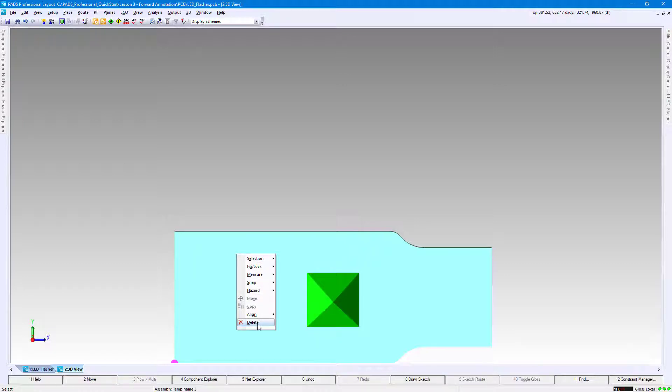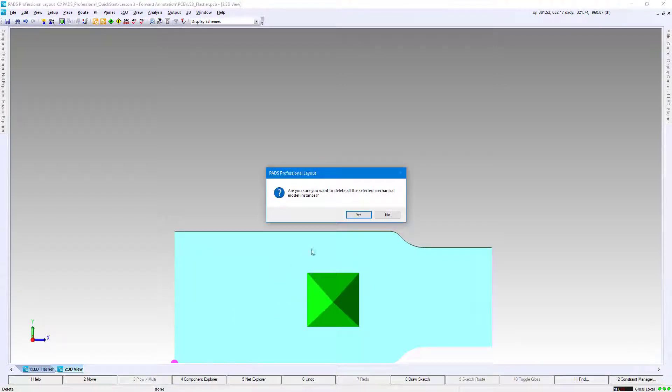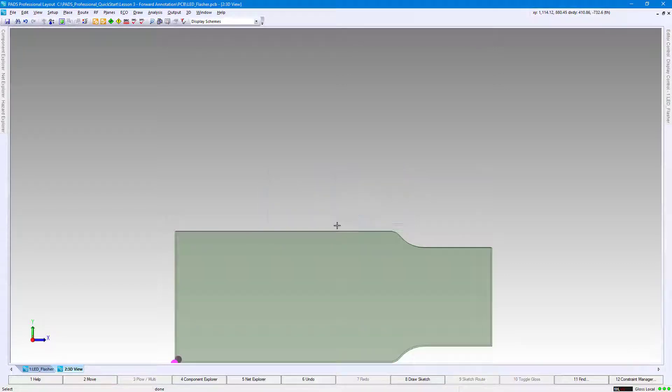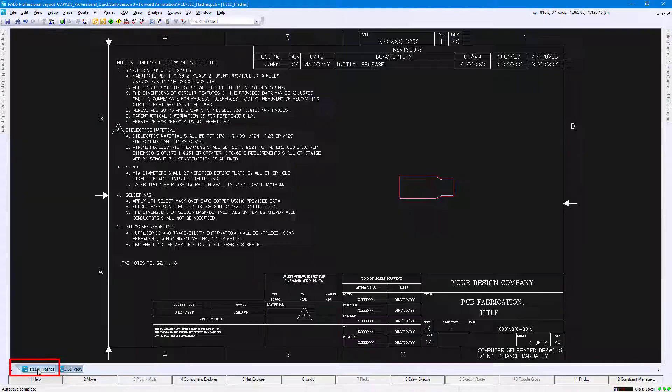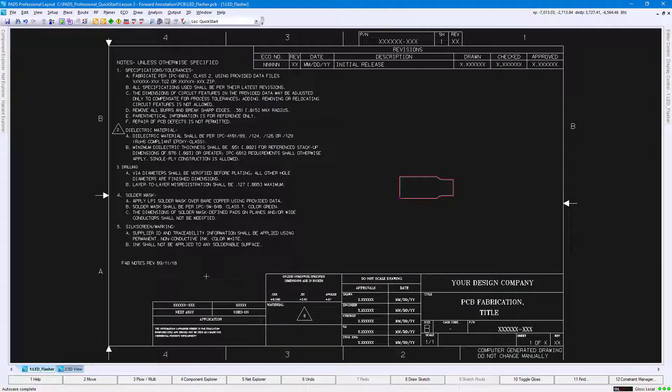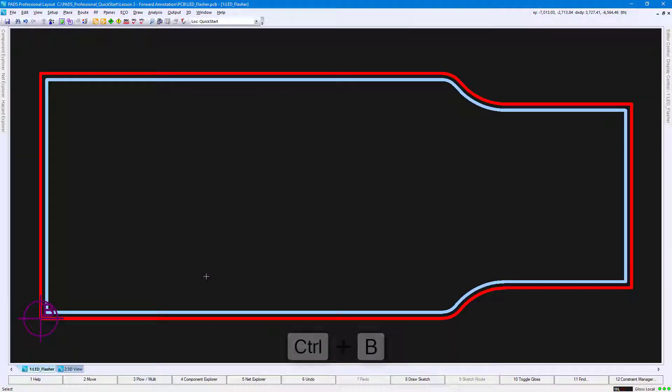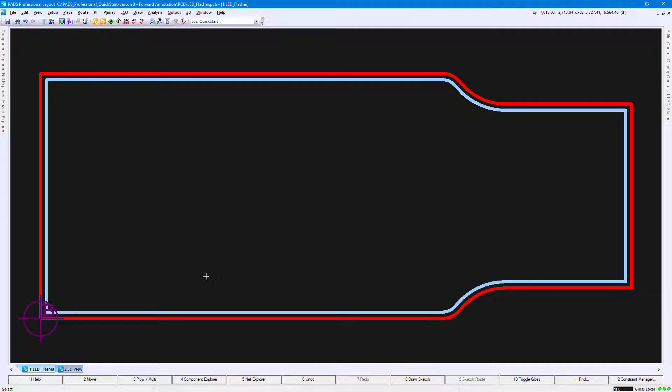Click Yes to dismiss the prompt, then notice your new board outline. Click once on the View tab named One_LED_Flasher to view the board outline in 2D view. Press the Ctrl+B key combination to fit your board outline to the PCB layout space.